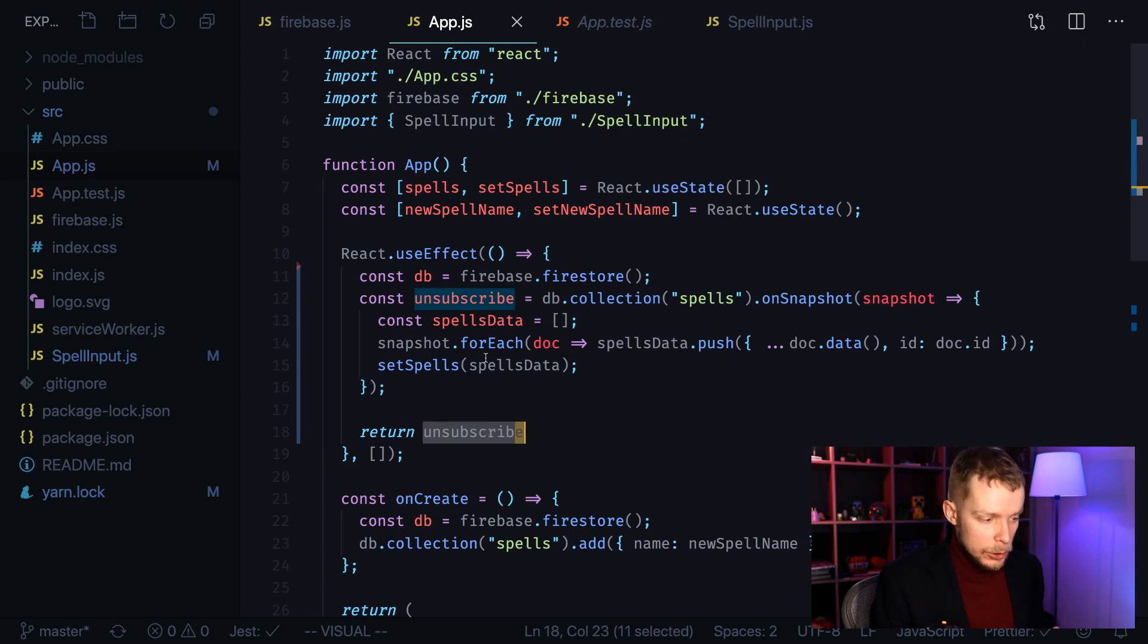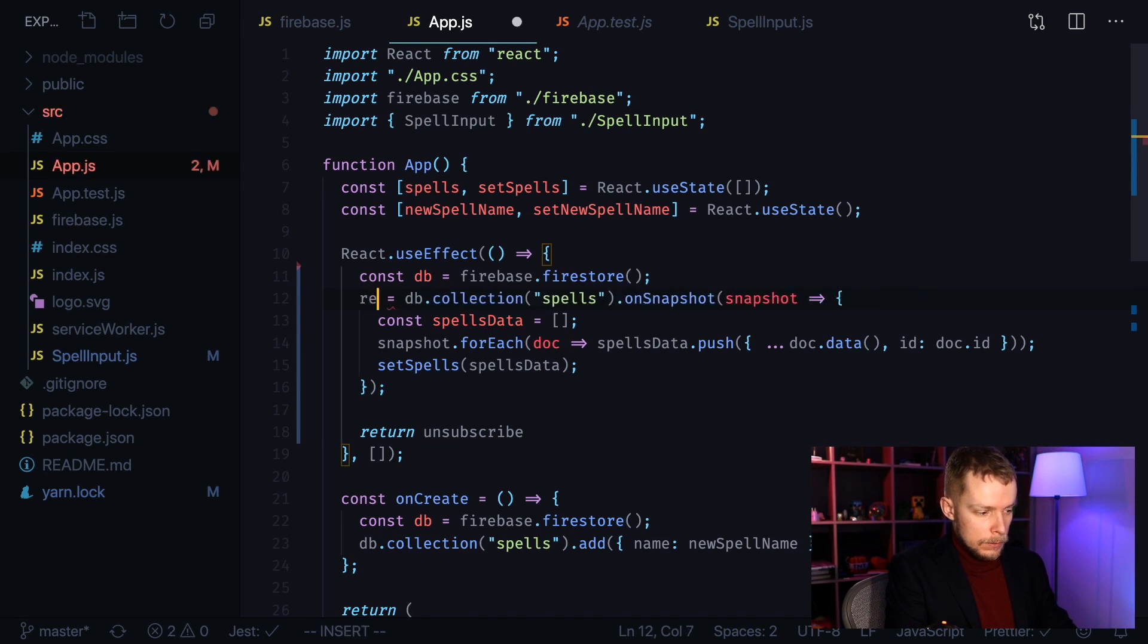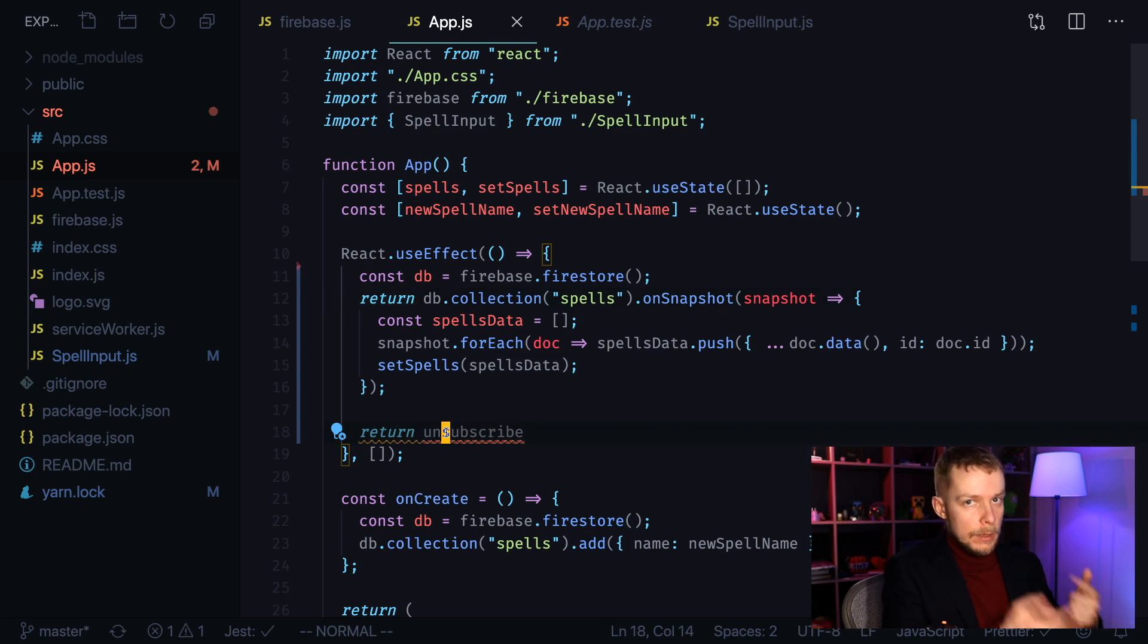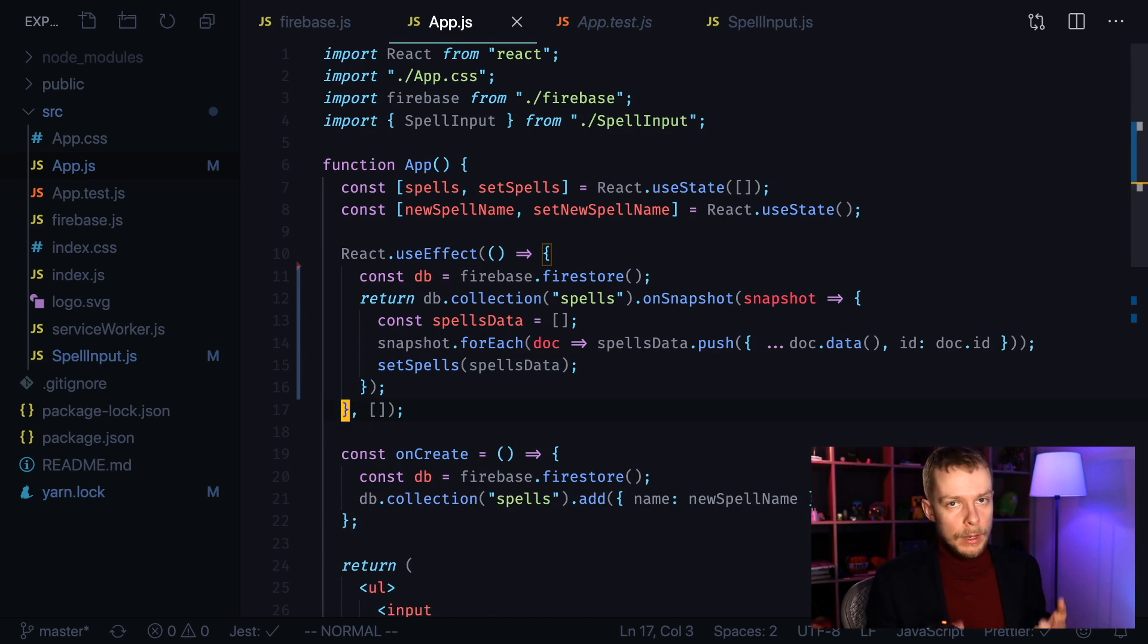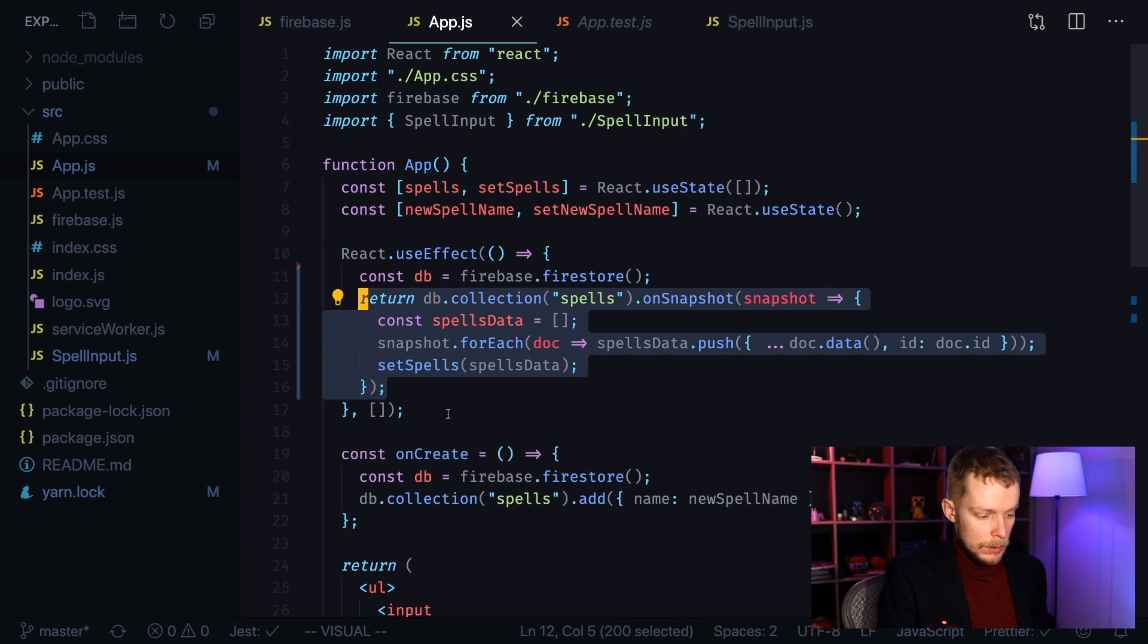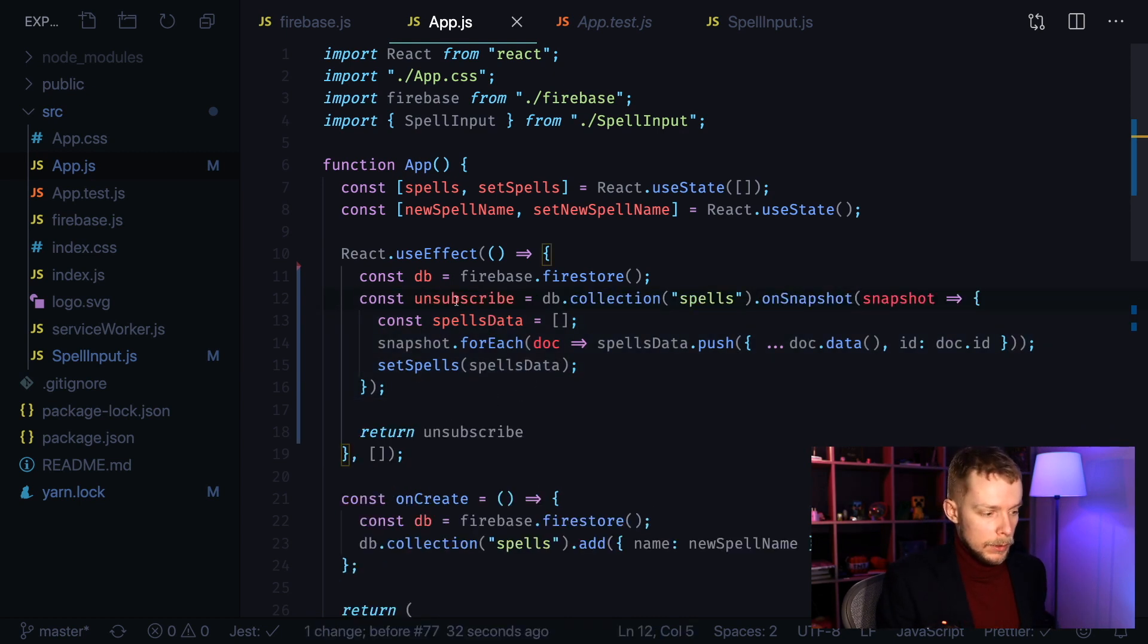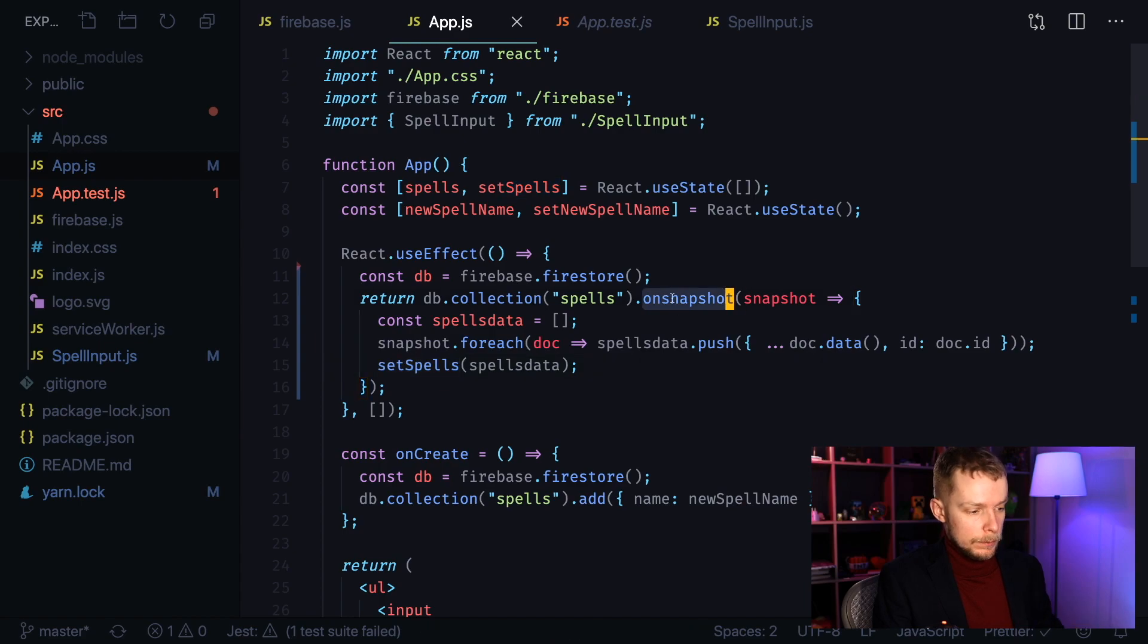And actually, we can just remove this constant creation and say return the value that on snapshot will give to us, which will be unsubscribe function. And this function will be called when this component will be unmounted. Again, this code is equivalent to this thing here. But instead of creating an intermediate unsubscribe value, that will be our unsubscribe function, we are just returning the result of on snapshot call.